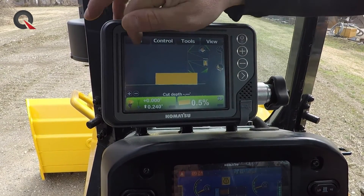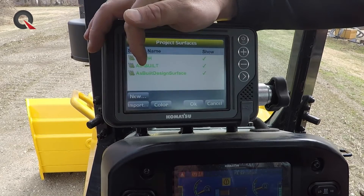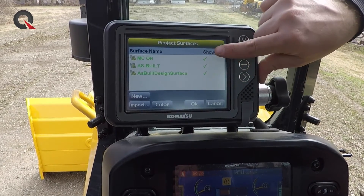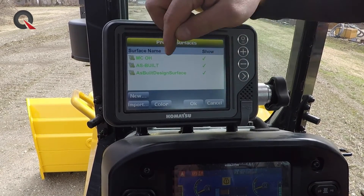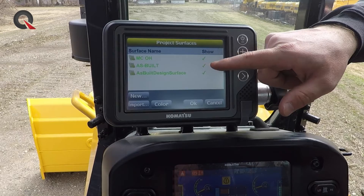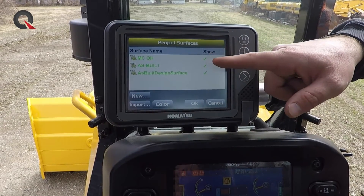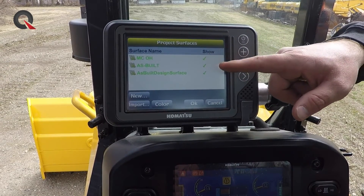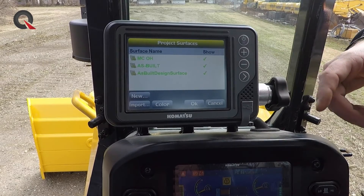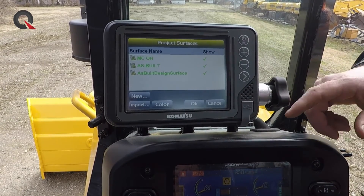If a model builder doesn't go into services and enable the actual service to be used, it'll show up in their services menu, but if it doesn't have a check mark next to it, it's not going to be allowed to be selected within the active surface selection.